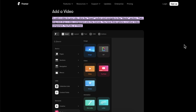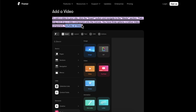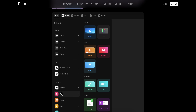How to upload video on Framer website. To add a video to your site, click the insert button and navigate to the media section. Then drag and drop a video component onto the canvas — you have three options: a native video component, YouTube, or Vimeo. Click insert, go to media, and you can simply choose video from your computer, YouTube, or Vimeo.